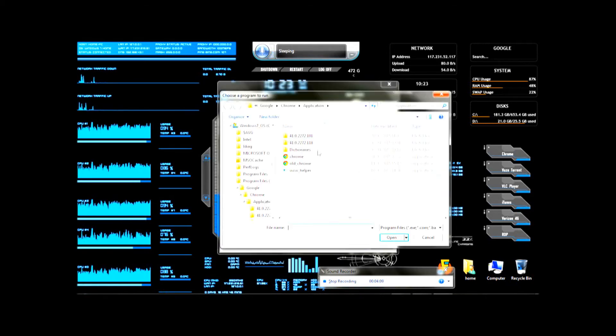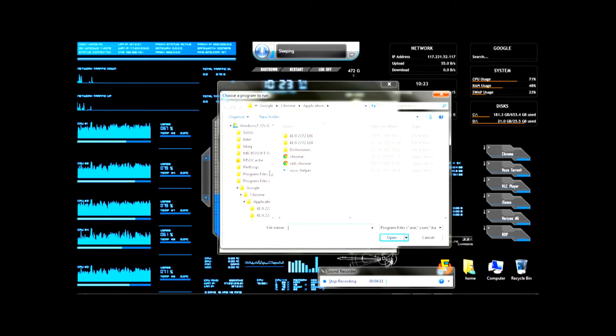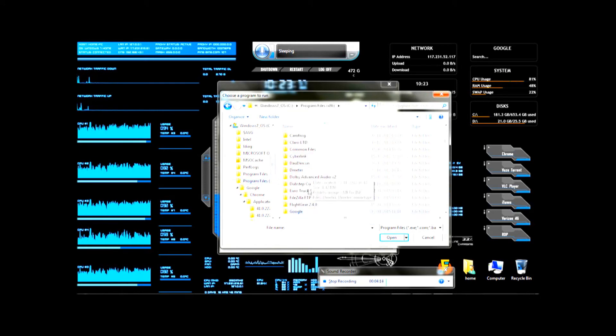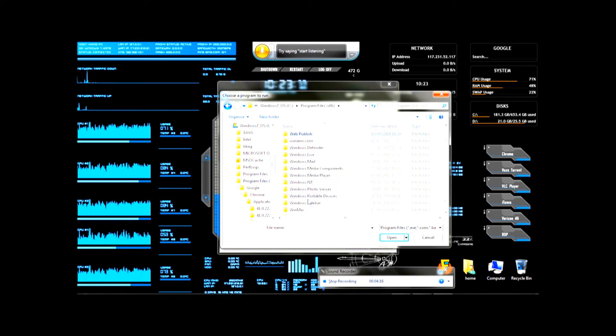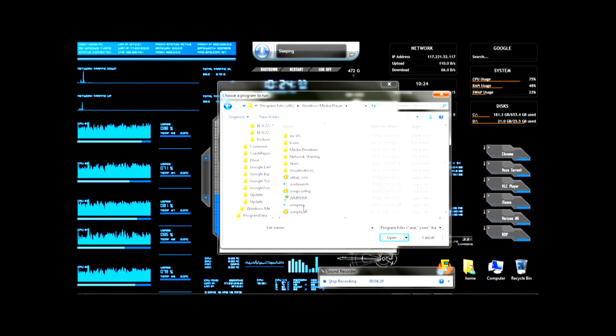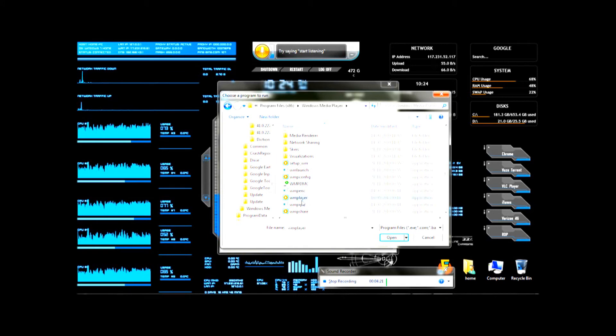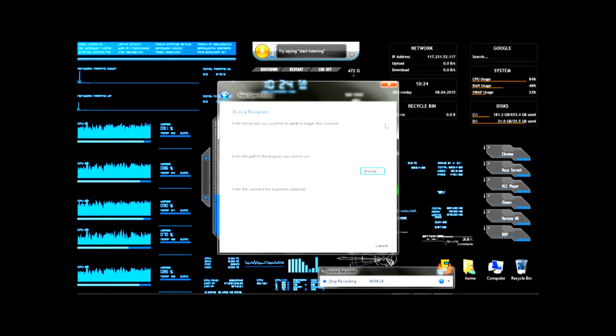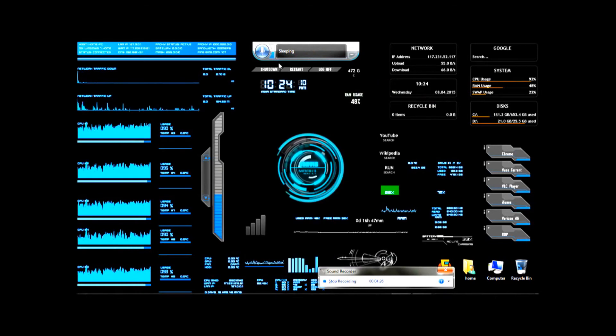For example, if you want it to open Windows Media Player, you go to program files. You go to Windows, here it is, Windows Media Player. You click on this. And instead, I've already enabled the command so you can see this.